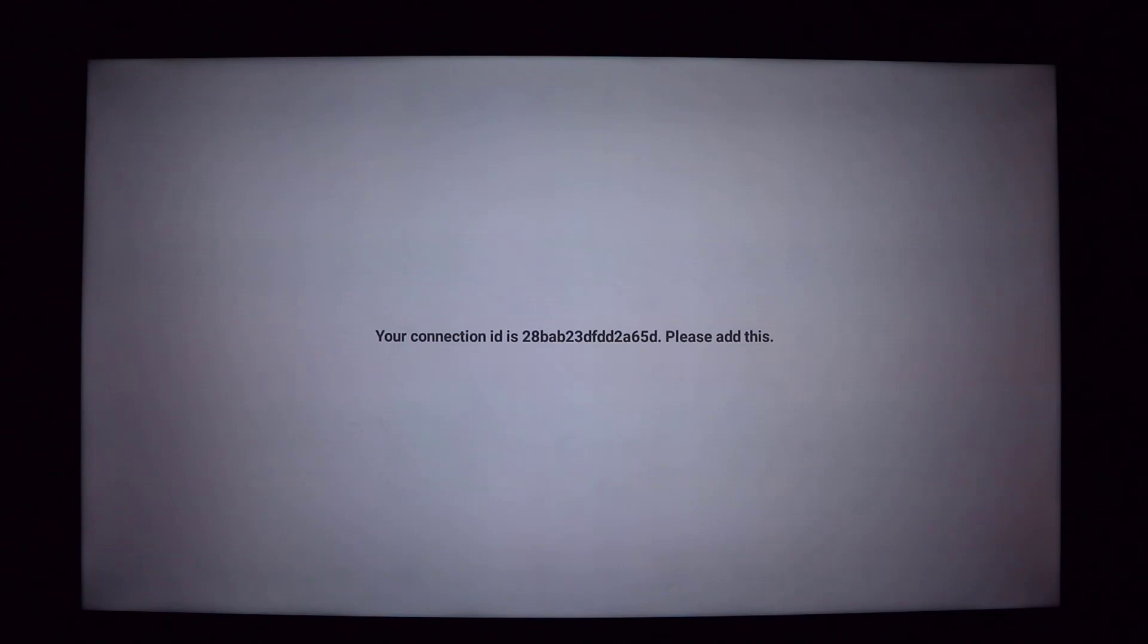View our next video called How to connect a player to your account to add this player to your SignageTube account.